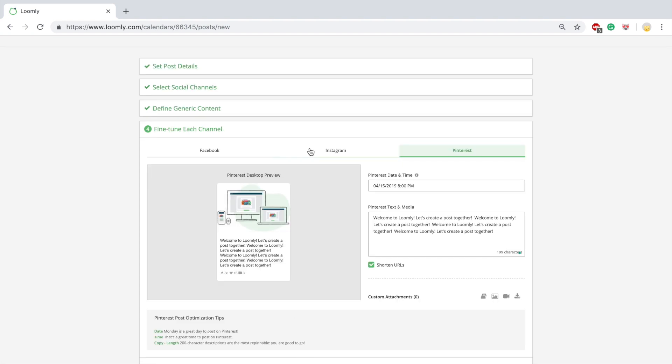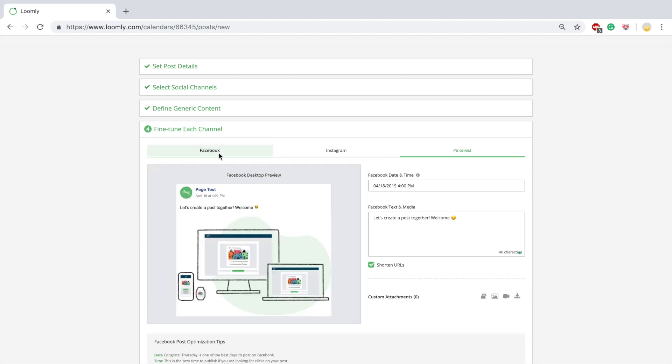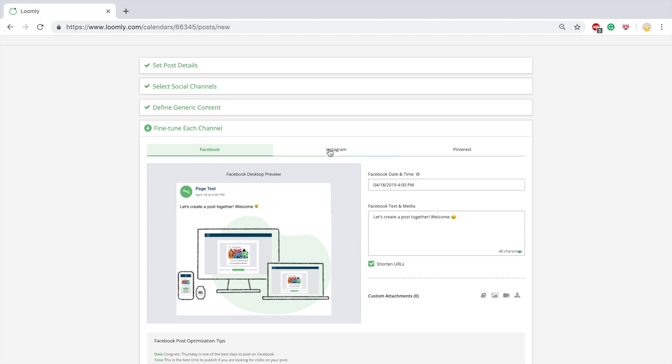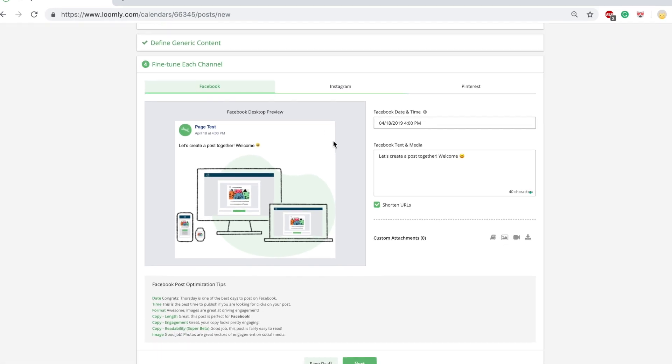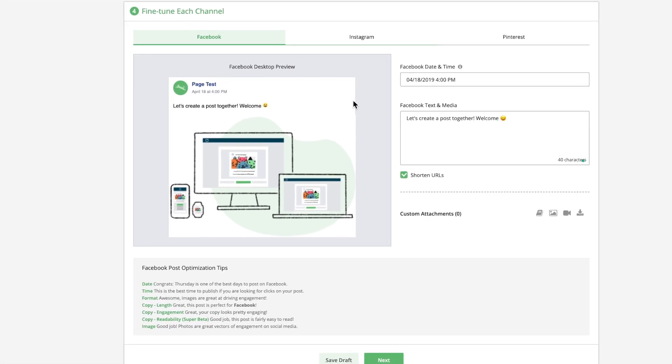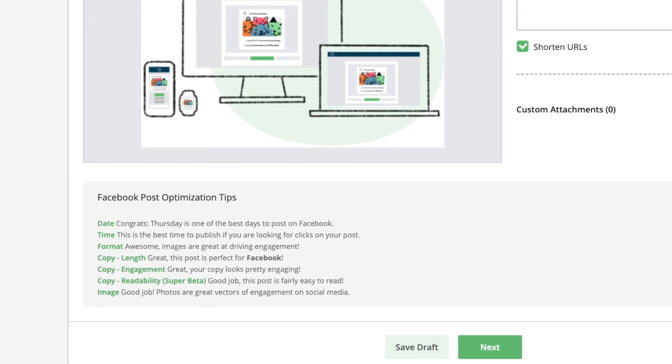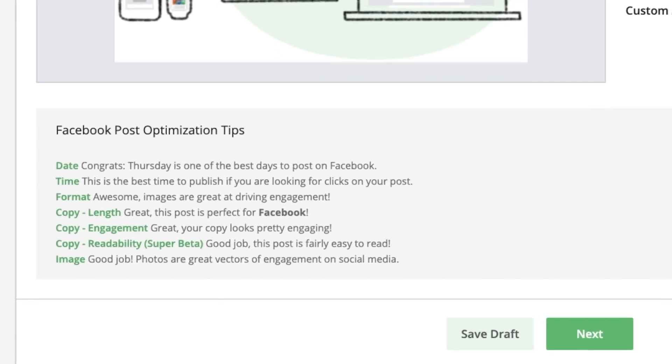In step four, you can fine-tune your post for each social media channel. This section is really convenient to customize each element of your post, like adding hashtags to Twitter and Instagram, date, time, and media. Loomly provides you with post optimization tips, updated in real-time based on the content of your post.